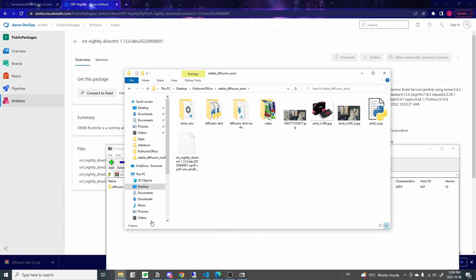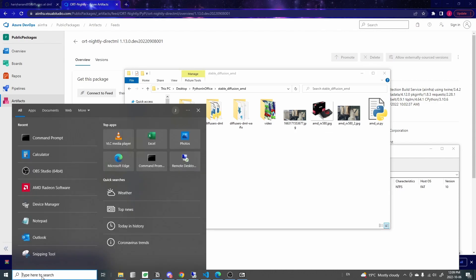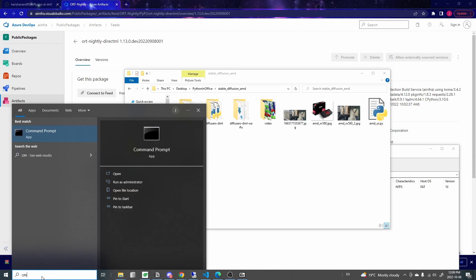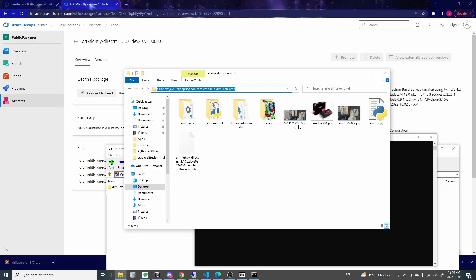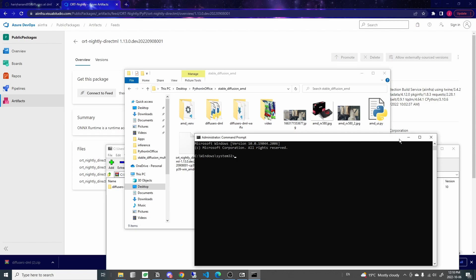We'll need to use the command prompt for the installation. So in your Windows search bar, simply type CMD. Right click on this icon and run as admin. I'm going to copy this folder path and come back to the command prompt, CD for change directory to navigate into that folder.